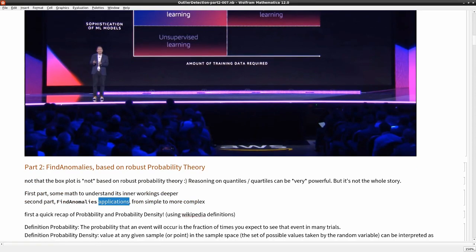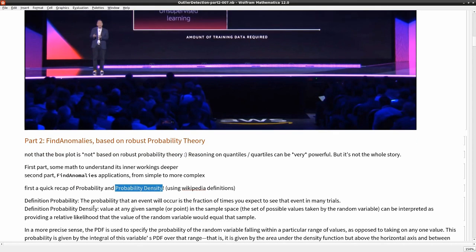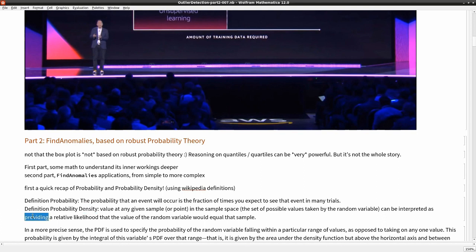Let me give a quick recap of probability and probability density — this is quite important, and I'm going straight to Wikipedia for this. A probability is the fraction of times you expect to see an event occurring in many trials. The probability density is the value at any given sample point in the sample space, providing a relative likelihood that the value of the random variable would equal that sample. Note that in general, probability density and likelihood are not the same, but in the continuous case you can pretty much take them to be the same thing.